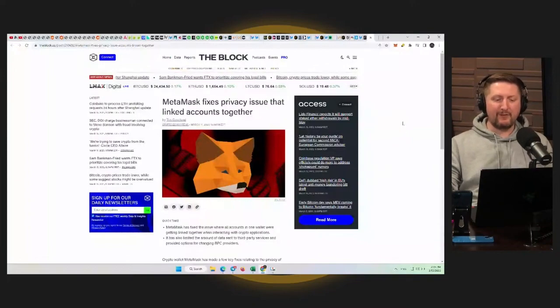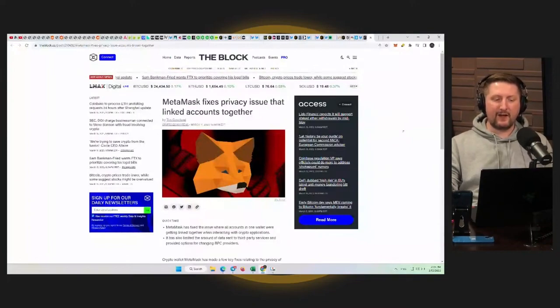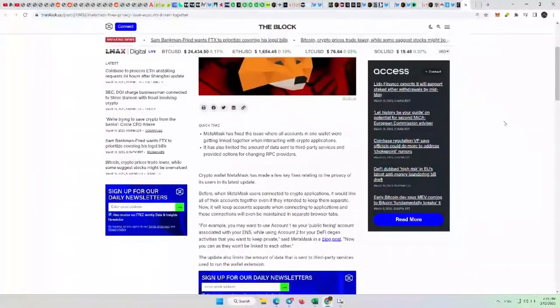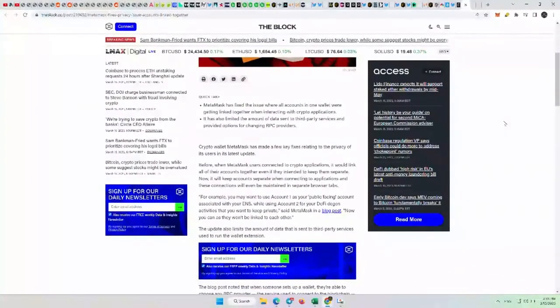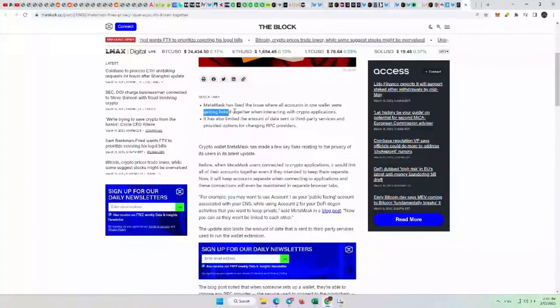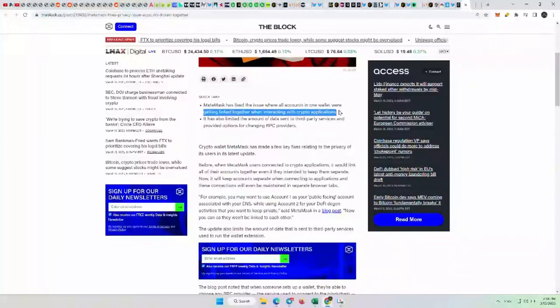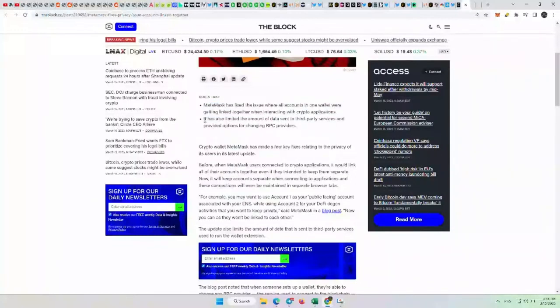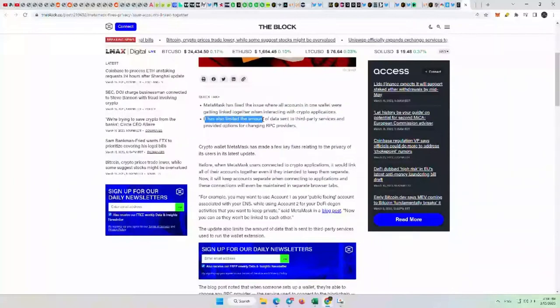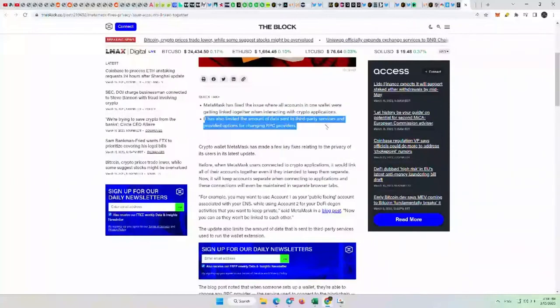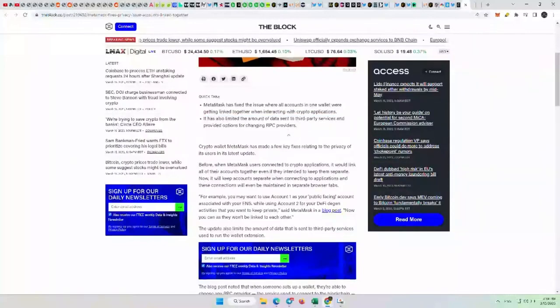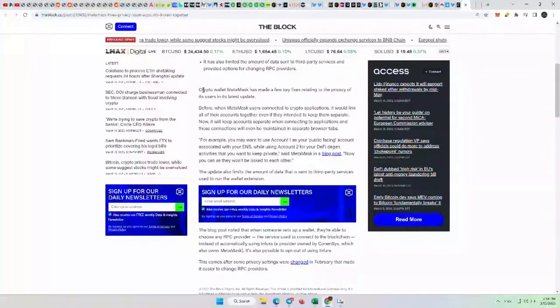MetaMask fixes privacy issue that linked accounts together. This is actually quite nice of an update here for MetaMask. MetaMask has fixed the issue where all accounts in one wallet were getting linked together when interacting with crypto applications. So they could get essentially phished all at once. It has also limited the amount of data sent to third-party services and provided options for changing RPC providers, which is quite nice.